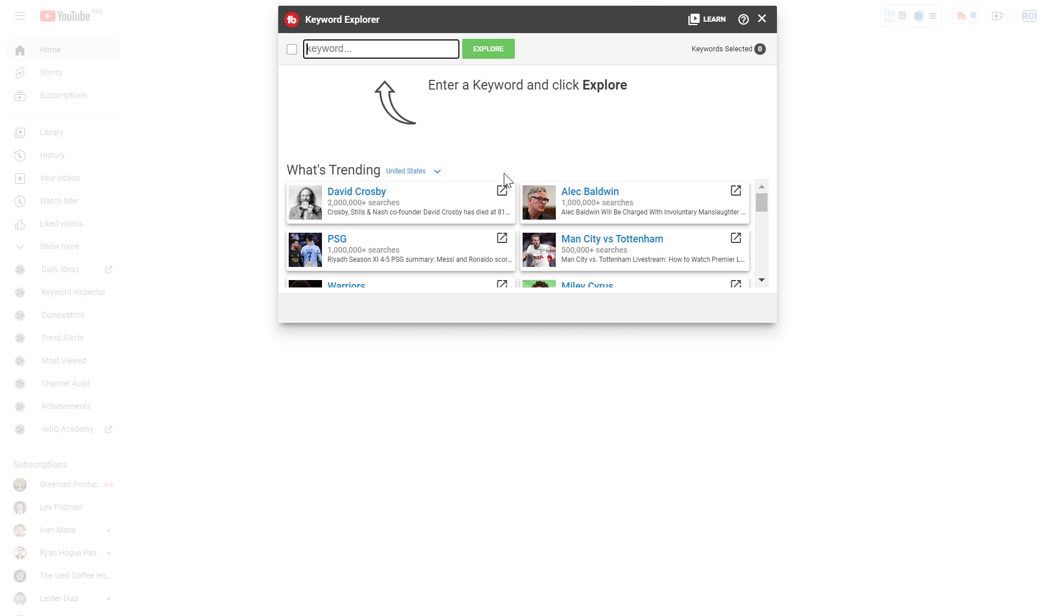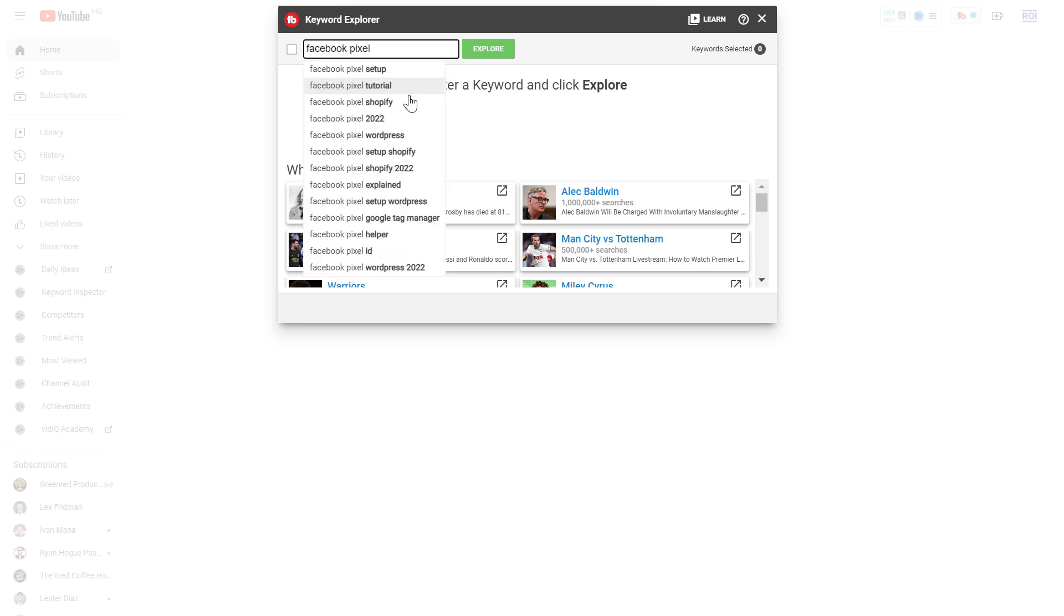Here's where you're going to be able to do searches in Keyword Explorer and we're going to get a lot of information about certain keywords. So let's say I'm interested in doing videos about the Facebook pixel. So let's add that one.